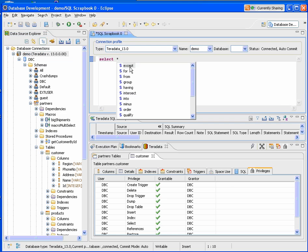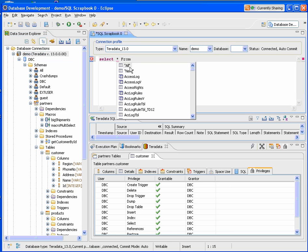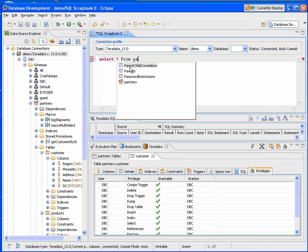From here, we can begin to type in SQL. I did select, star, from, and it's starting to drop down and give me a list of my schemas.